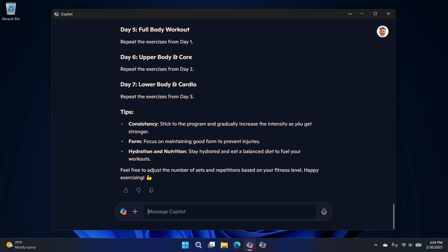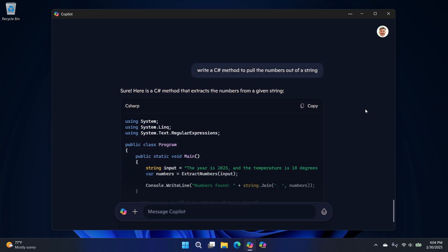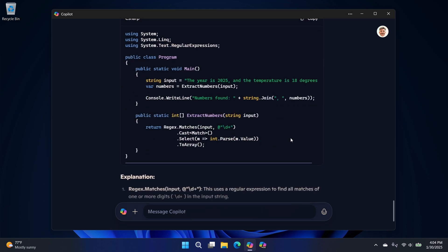So kind of standard. If you're a developer, I use this for a lot of C Sharp programming things. I mean, actually, this is built in C Sharp. Write a C Sharp method to pull the numbers out of a string, right? So you have a string that's comprised of alphanumeric characters. You just want the number parts.